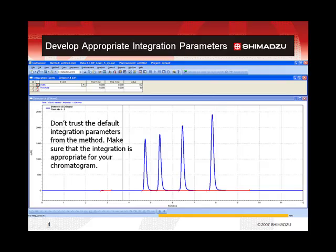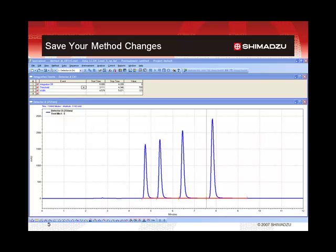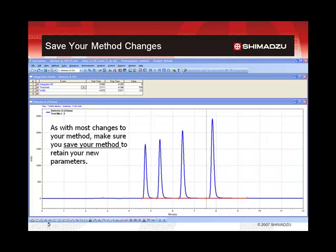All new methods will contain default integration parameters. These are rarely the best choice for processing the peaks of the standard chromatogram. Follow the software procedure for setting more appropriate integration event parameters to produce the peak processing results that are optimal for the purpose of the method. As parameters are changed or added to the method, it is important to guard against loss of your work. Please save your method periodically to retain your new method settings.